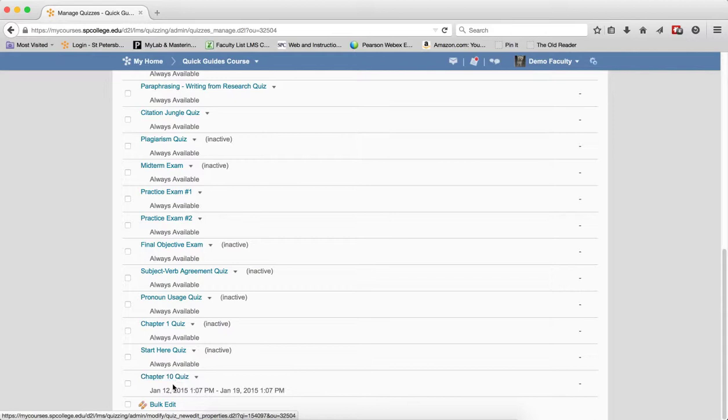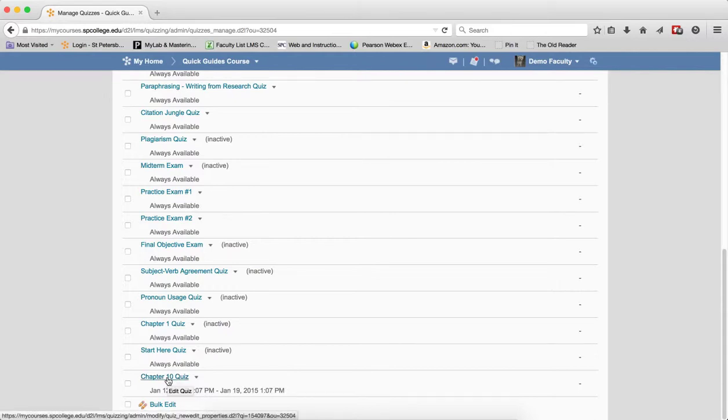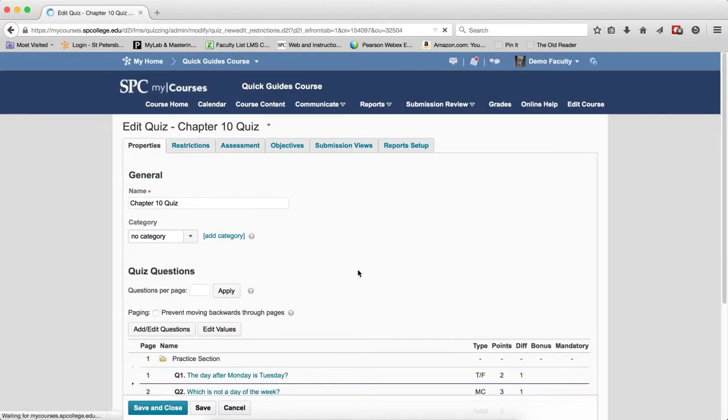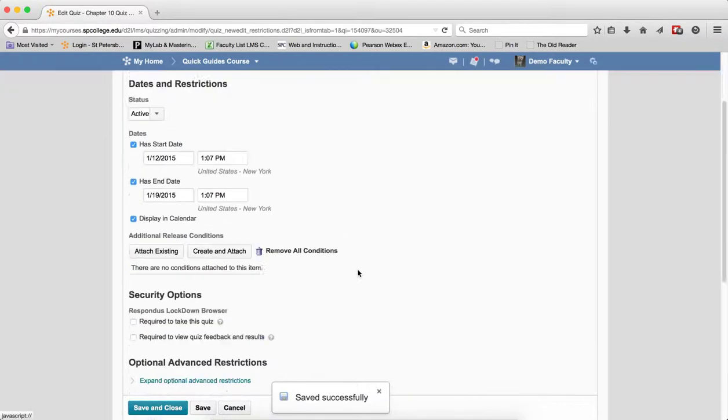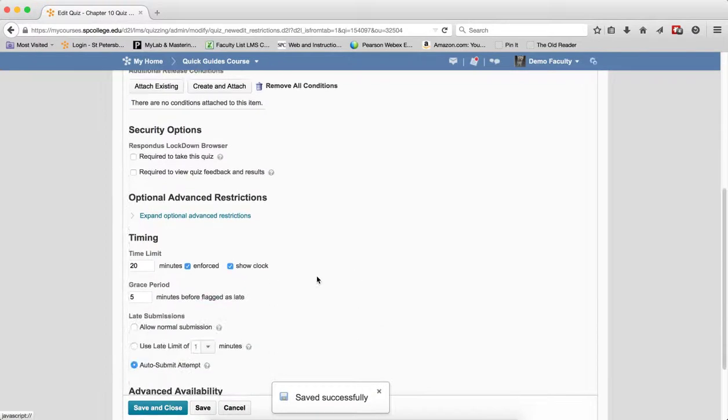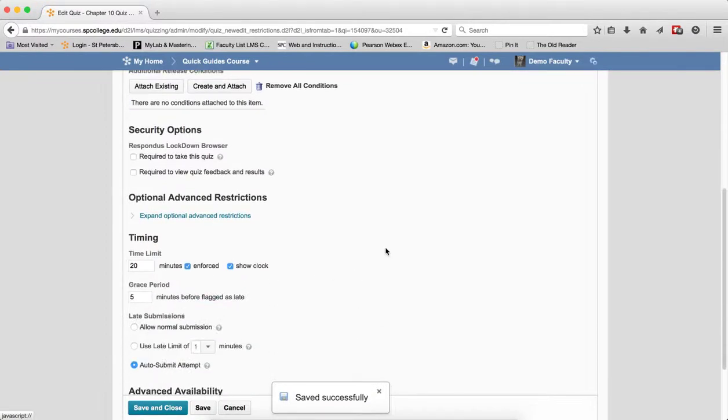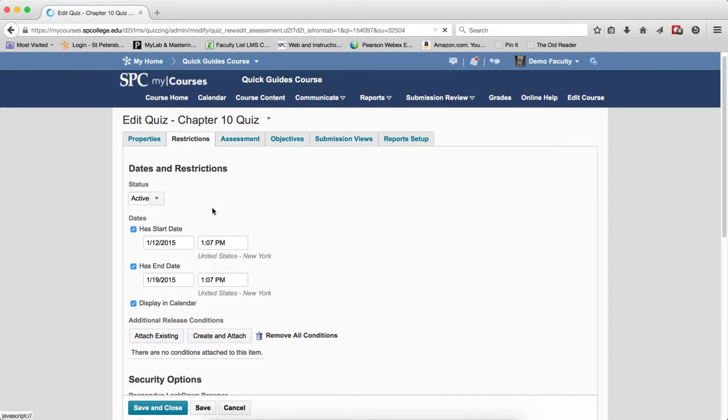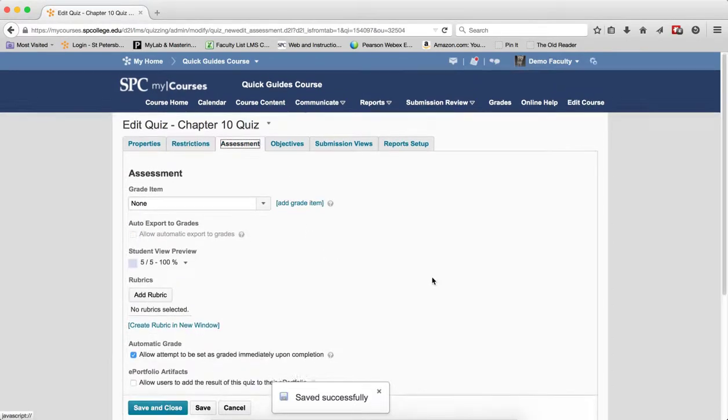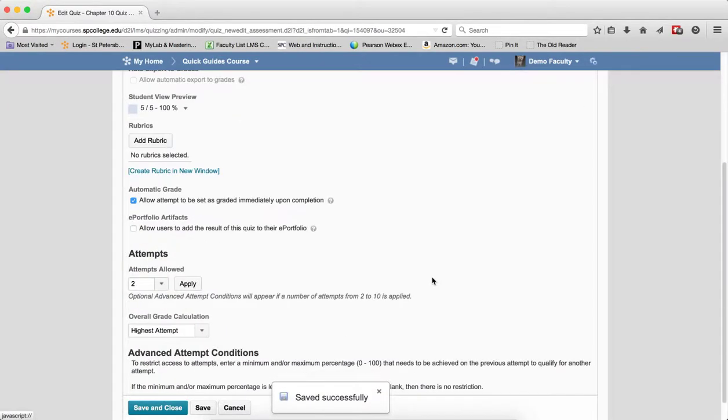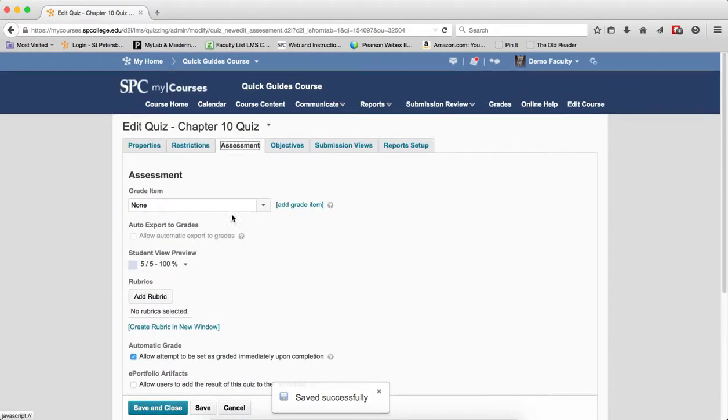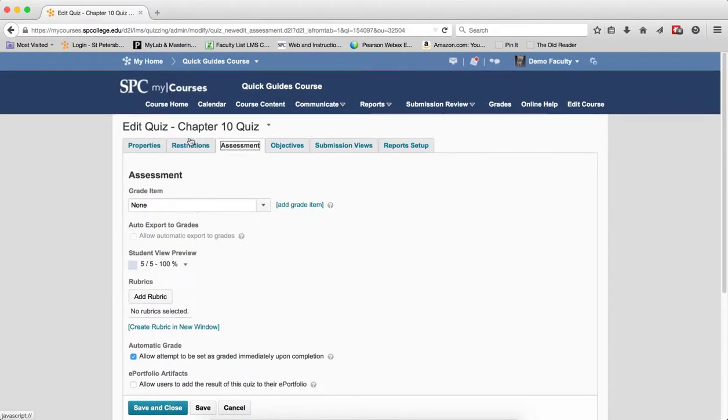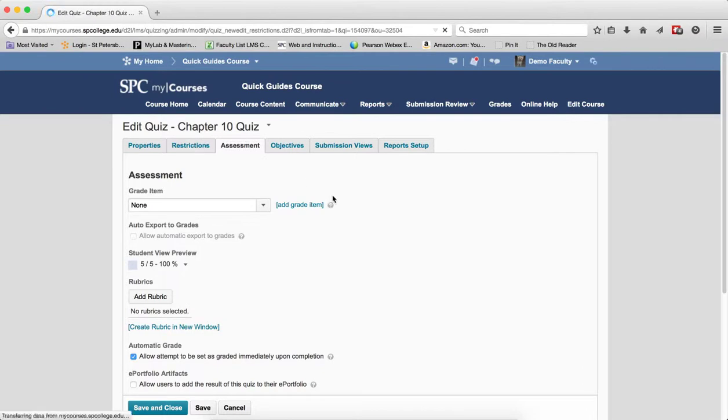You'll need to change any dates and add it to the gradebook, but all the properties have been copied. So, for example, in this case, you'll see that the time limit's been set, the auto-submit has been set, it's been made active automatically, the number of attempts have been set. The thing that I have to do is change or add it to the gradebook and, again, change any dates on that quiz.